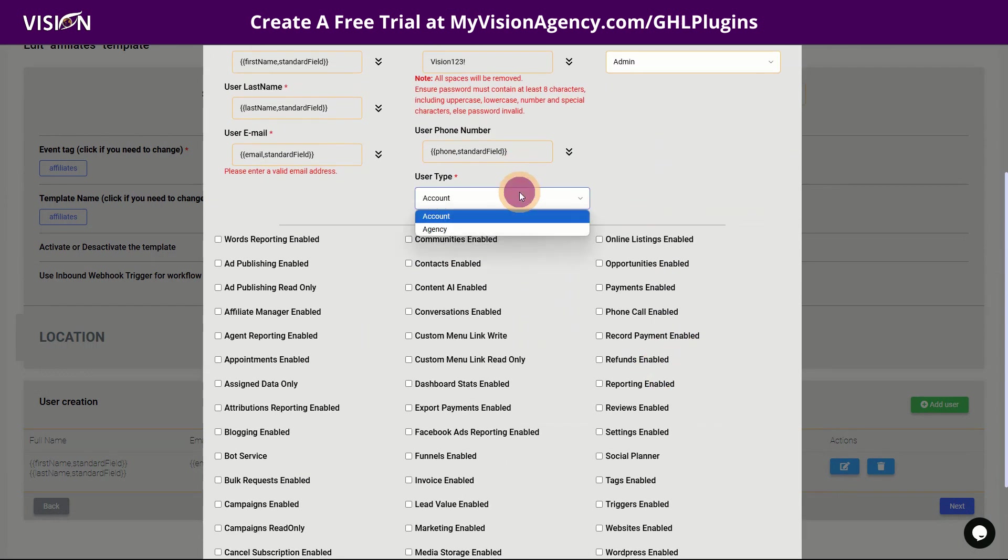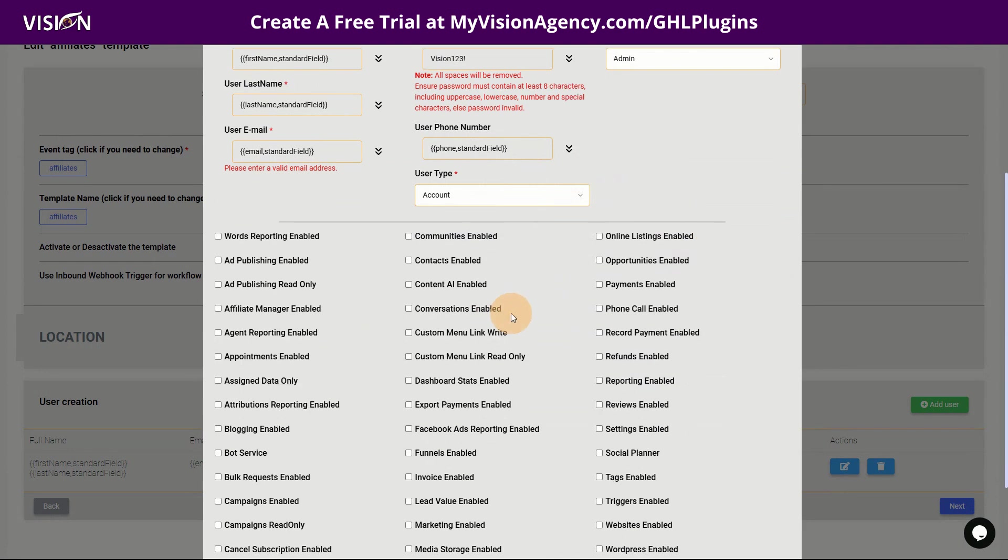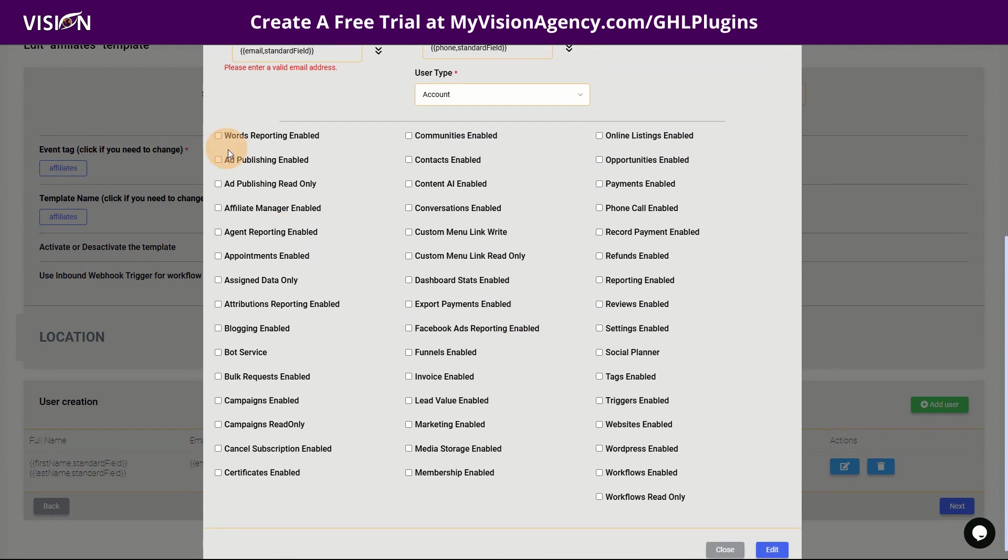And then of course you want to choose, this is going to be a user or an admin for this specific tag. And then is this going to be an account, meaning a sub account in your agency, or is this going to be an agency account? Like you are basically inviting like a VA who's going to have access to your entire agency. That's what an agency account would be.